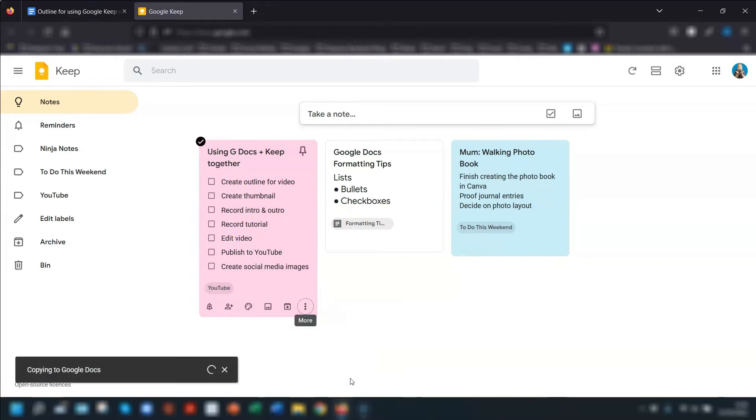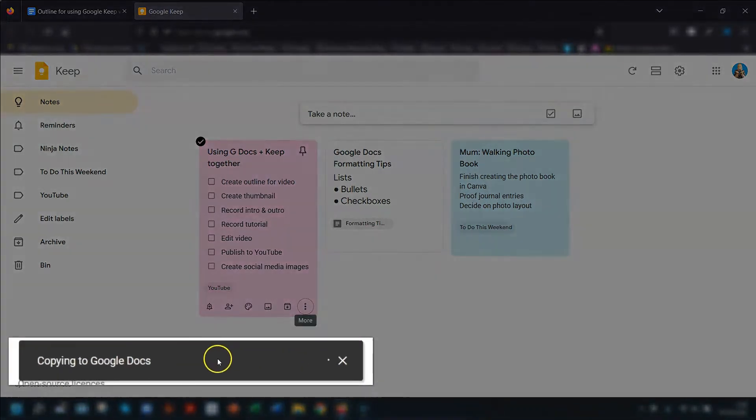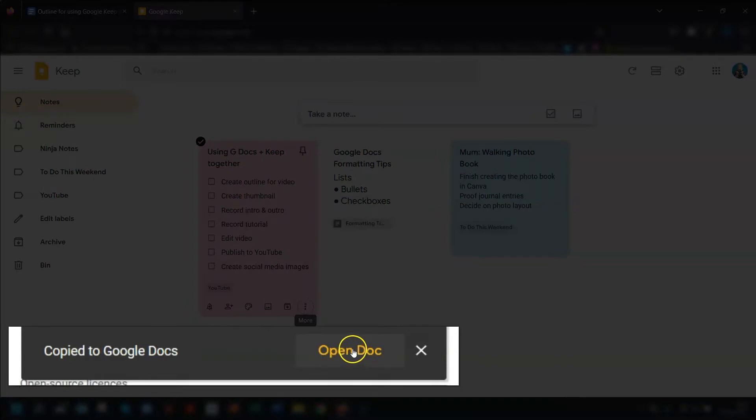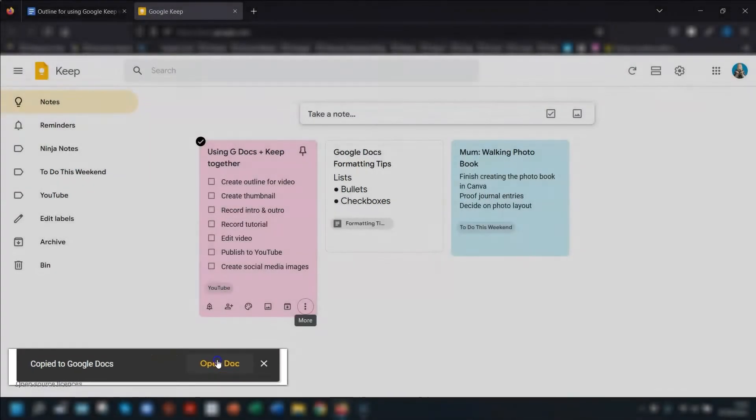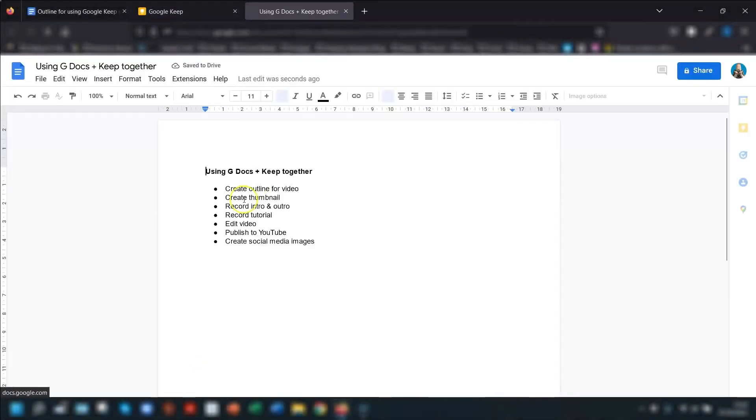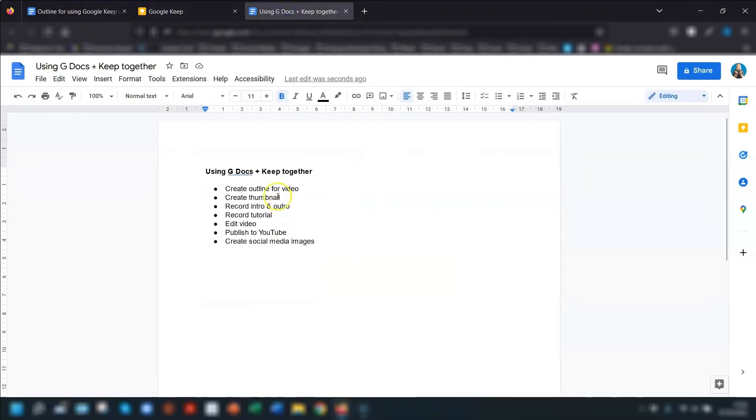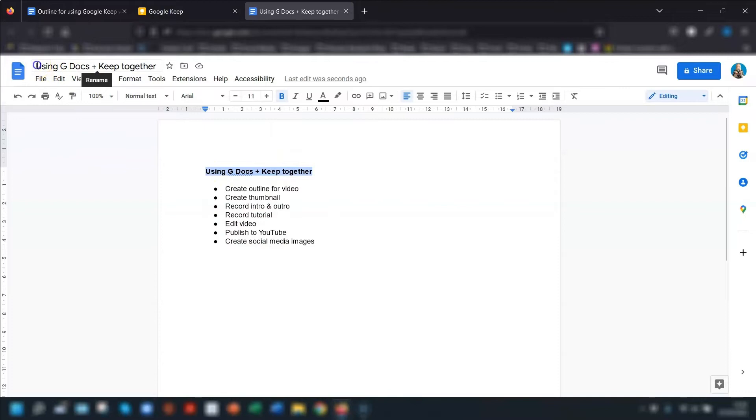Click on there and you can see the notification in the bottom left corner here is copying to Google Docs and you can quickly open the document straight away by clicking open doc here. And you can see, so this is the list here that we copied and it's copied it into a new Google Doc.